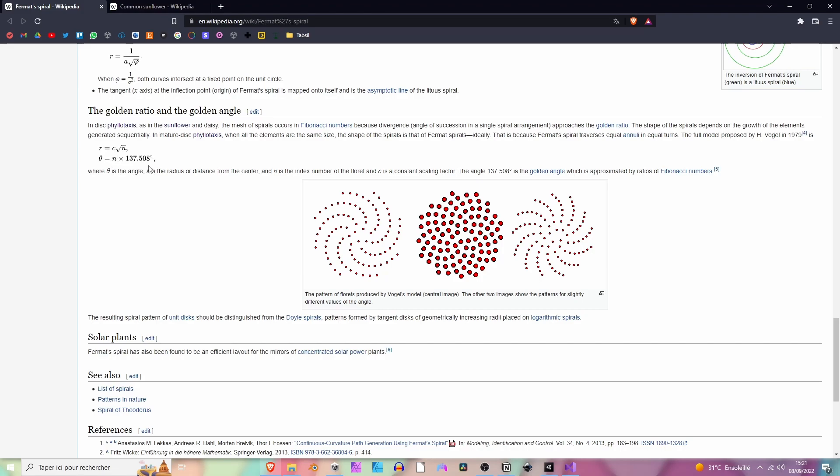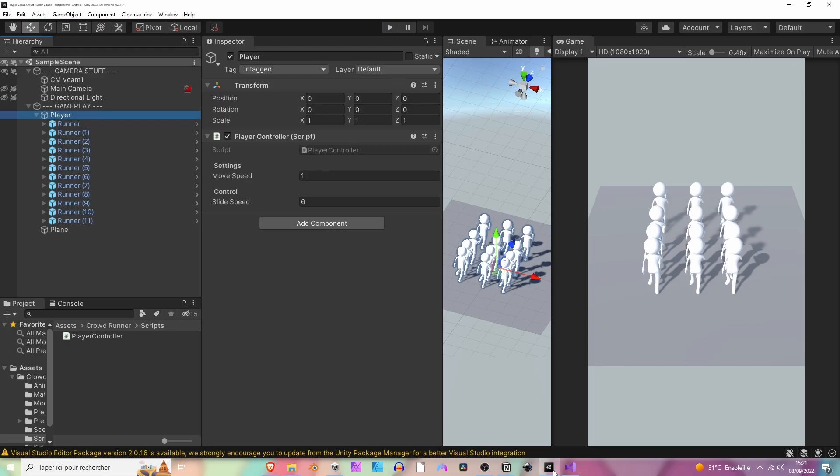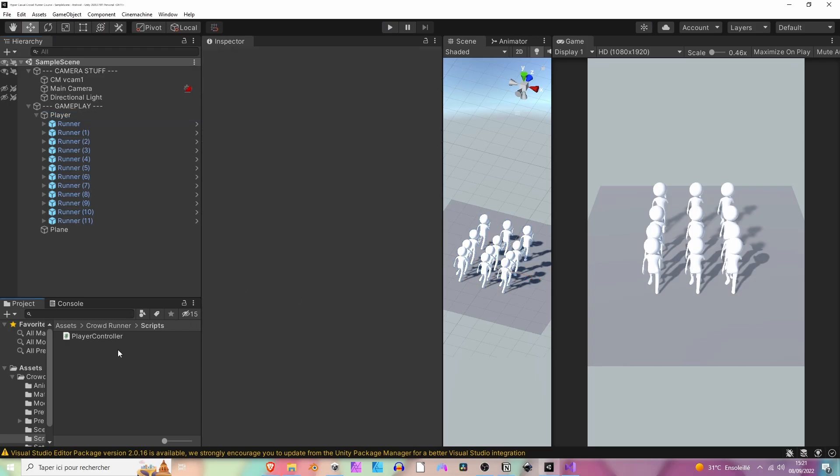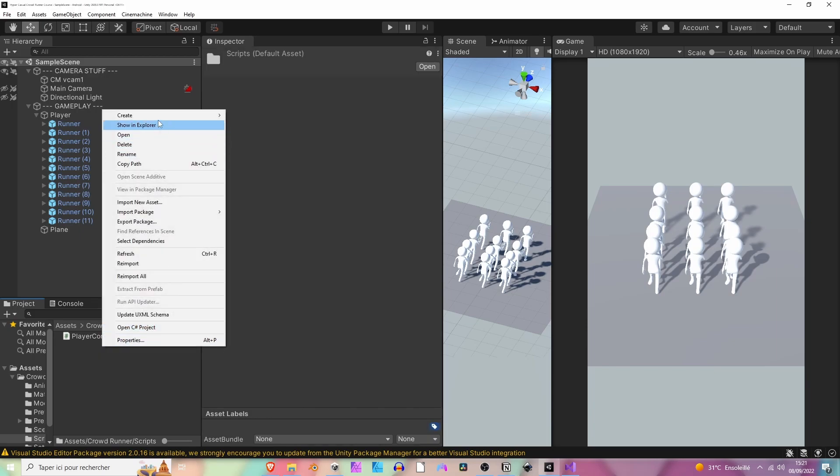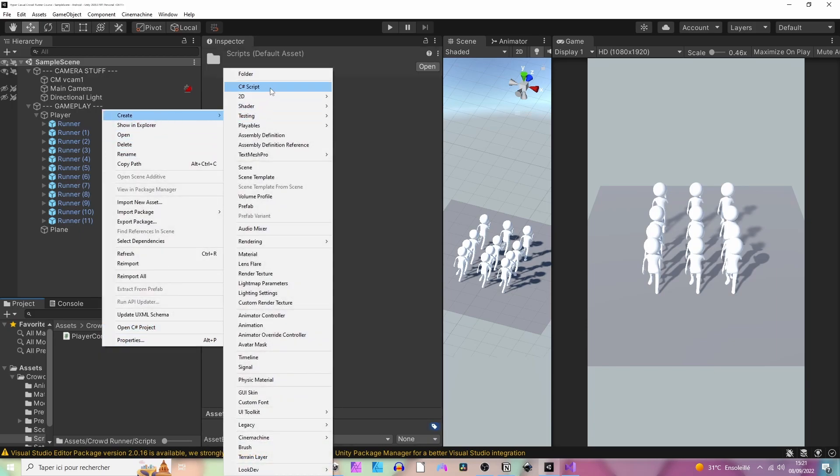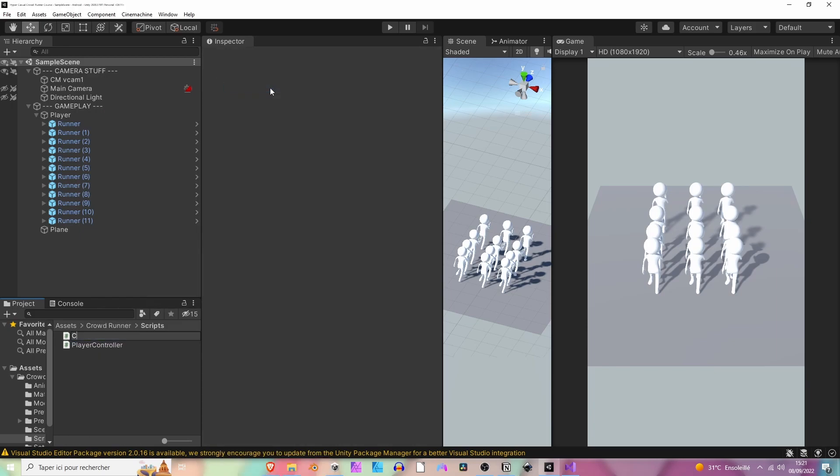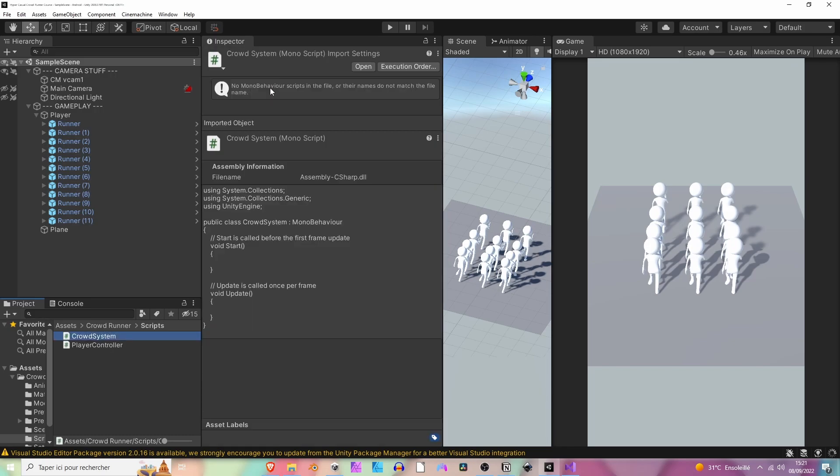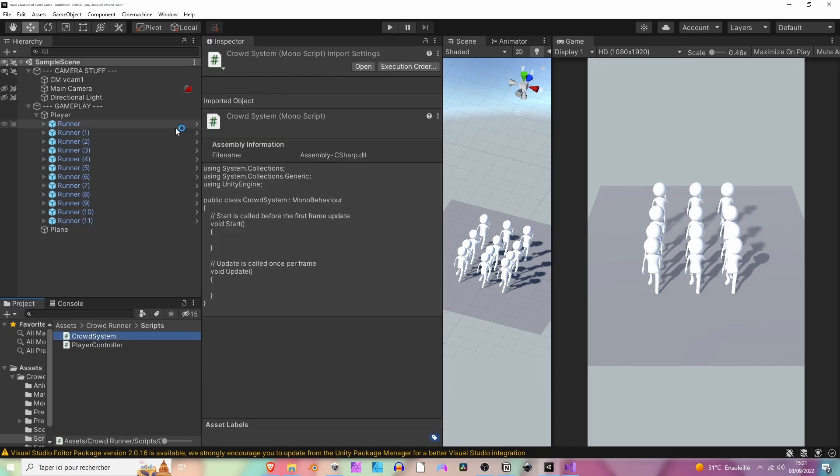And here the angle is going to be equals to the current index of the runner multiplied by the golden ratio. Let's try and do that. Let's jump back to Unity and create a new script in the scripts folder, call it crowd system. Now we are going to drag our crowd system and drop it onto the player.